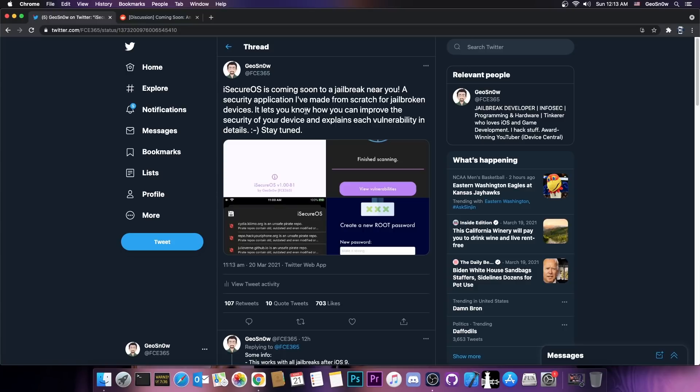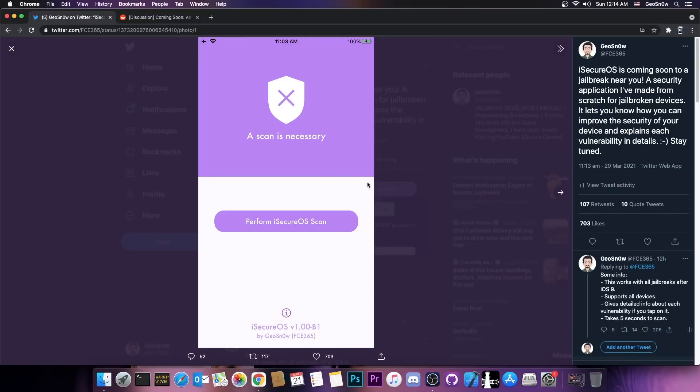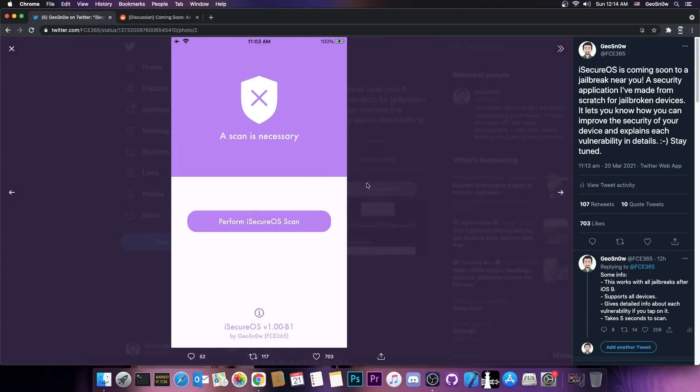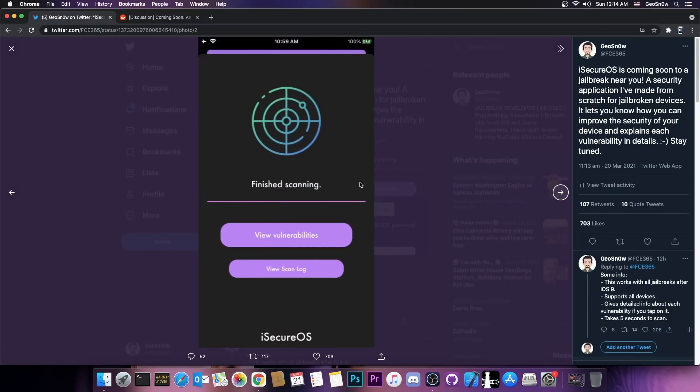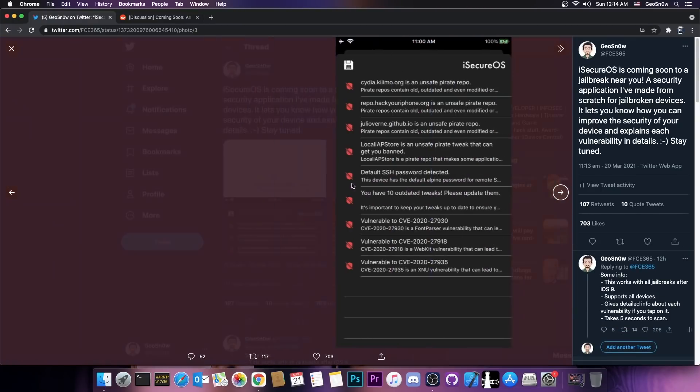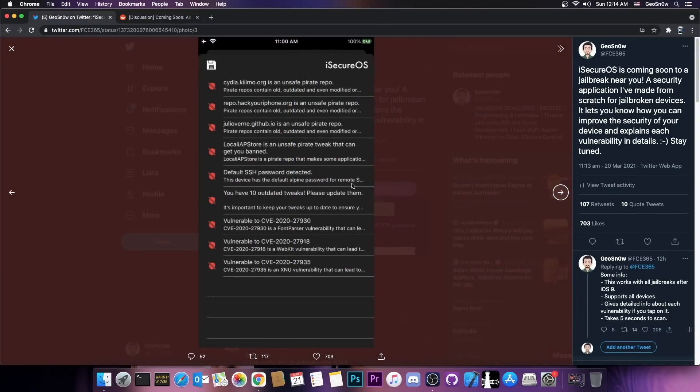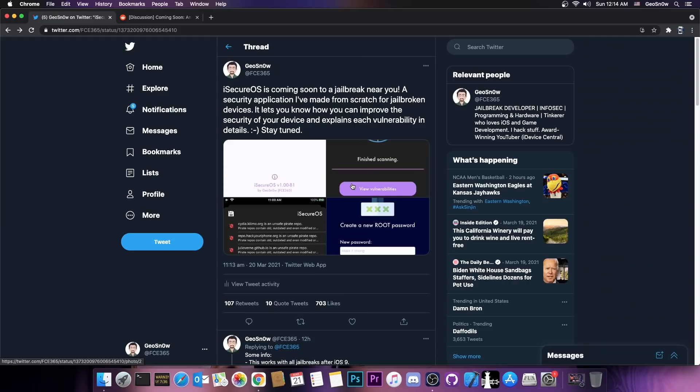So yesterday I posted some sort of teaser here on Twitter about the application, how it looks like, what it does and so on, how it scans your entire device while being jailbroken and lists everything you have in there.